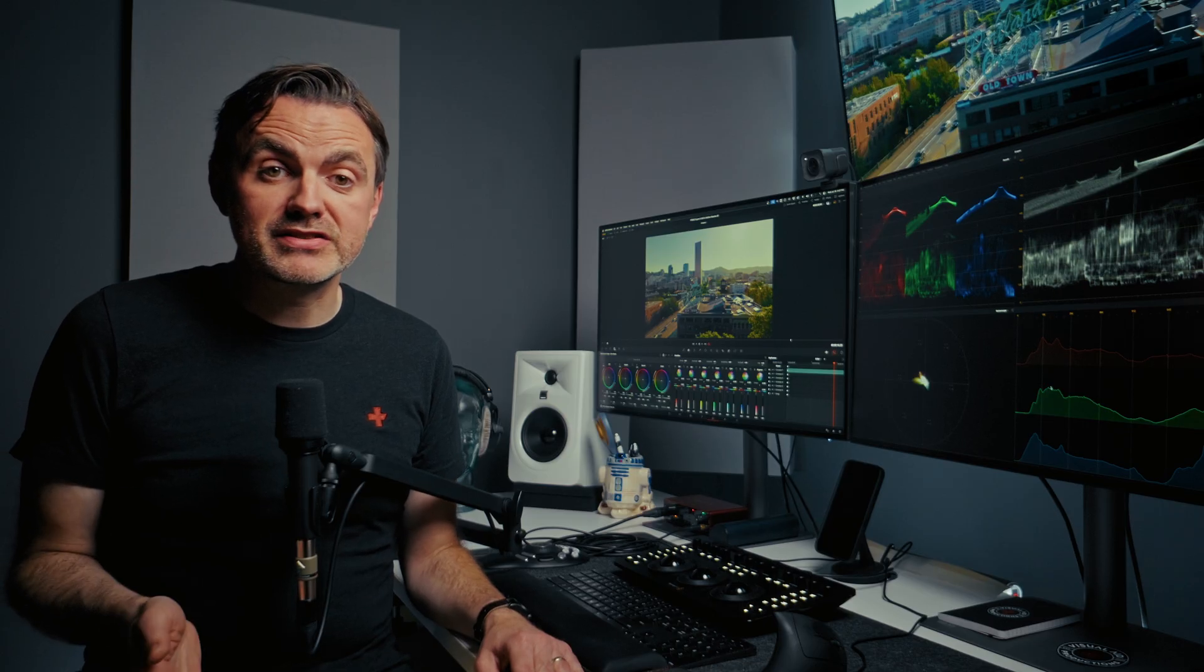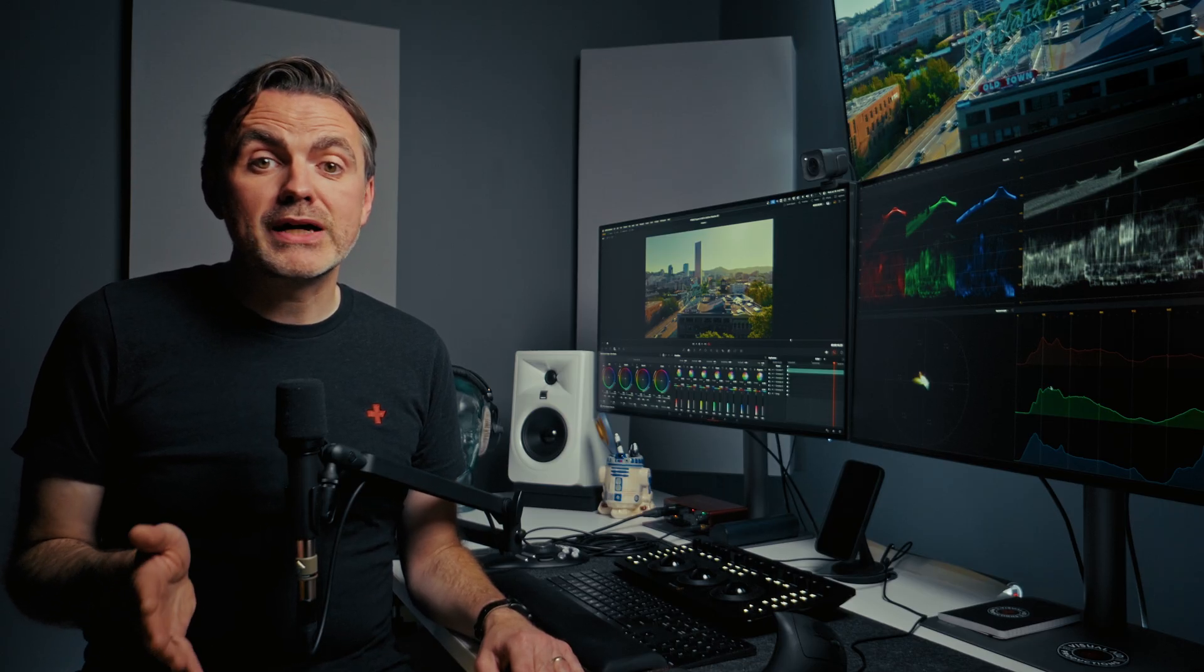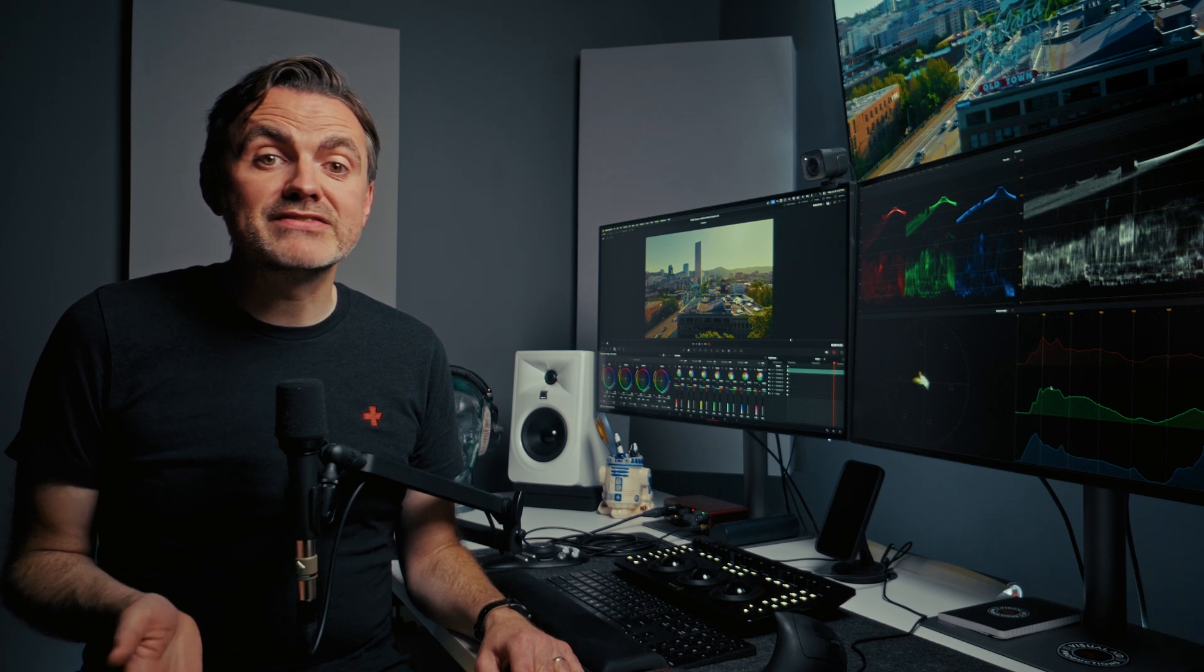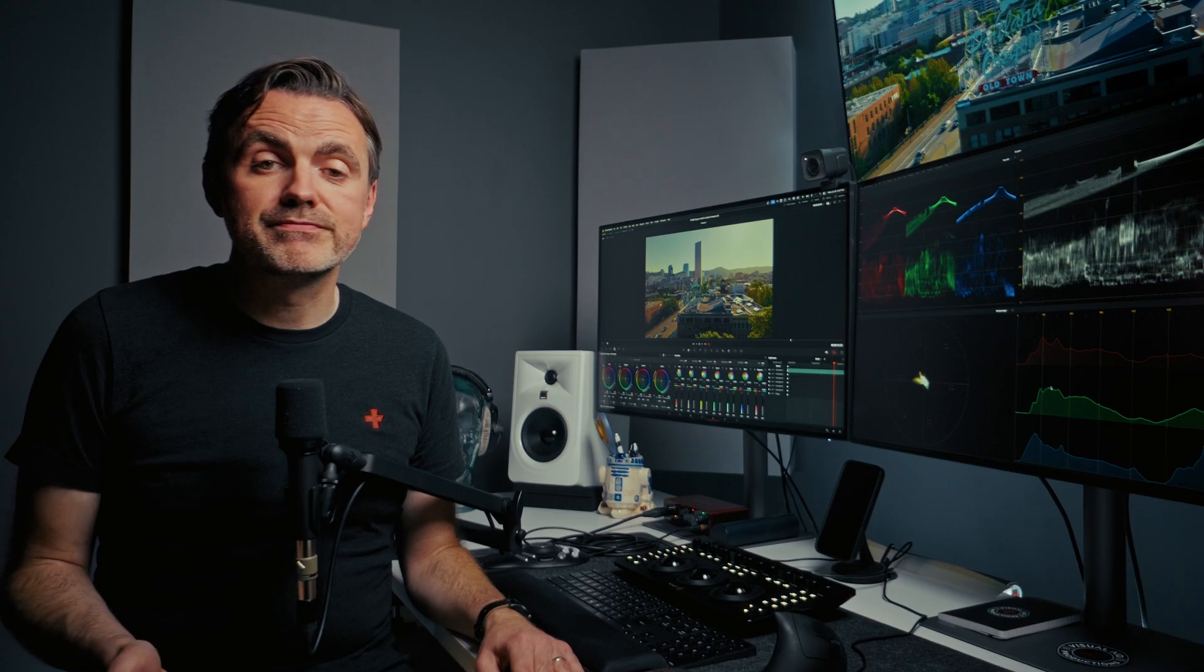So selecting a microphone that's well suited to the specific voice and the specific recording environment is the most powerful EQ move you can make. It shrinks the amount of heavy-handed corrective EQ you're going to need to do in post-production. All right, end of tangent, let's go on with the workflow.